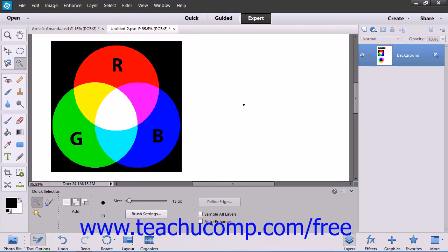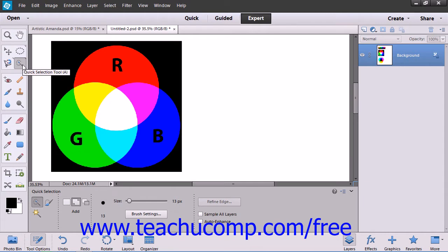Another tool Elements provides for selection is the Quick Selection tool. It shares the same button as the Selection Brush tool on the toolbox.